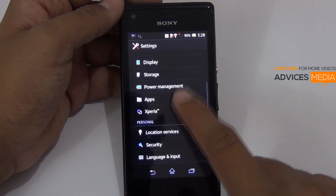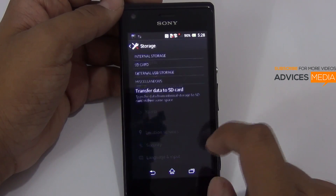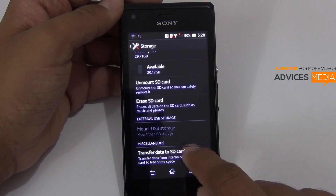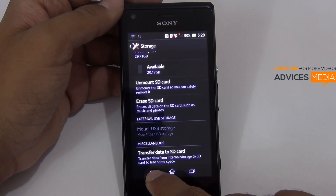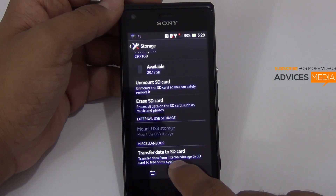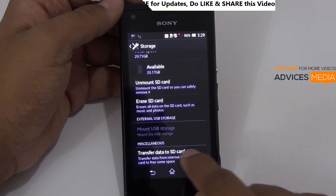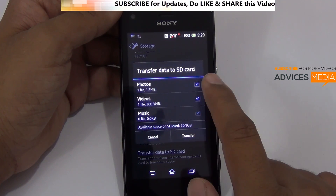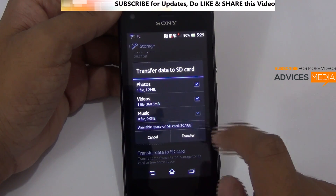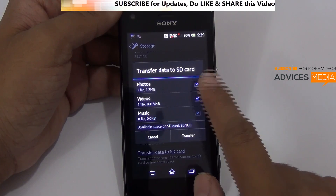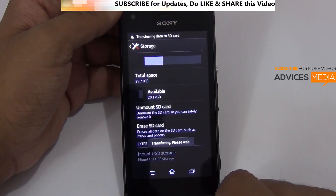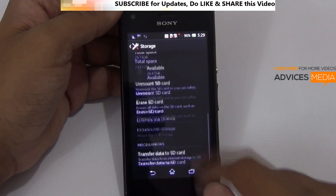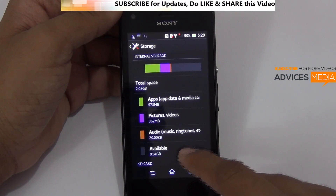Apart from that, you would also find an option in the storage area which says 'transfer data to SD card', listed under the miscellaneous option, which allows you to transfer data from internal storage to SD card to free some space. Here you can check the options — if you have a lot of data like photos, videos, and music, you can select those and then tap on transfer, following which the data would get transferred and you would be alerted with the same.